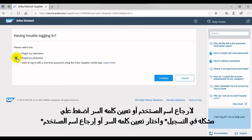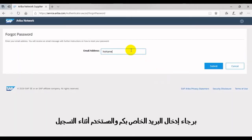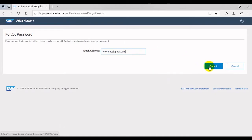Select 'I forgot my username' or 'I forgot my password.' Enter your email address — use the address that you entered when you created your account.